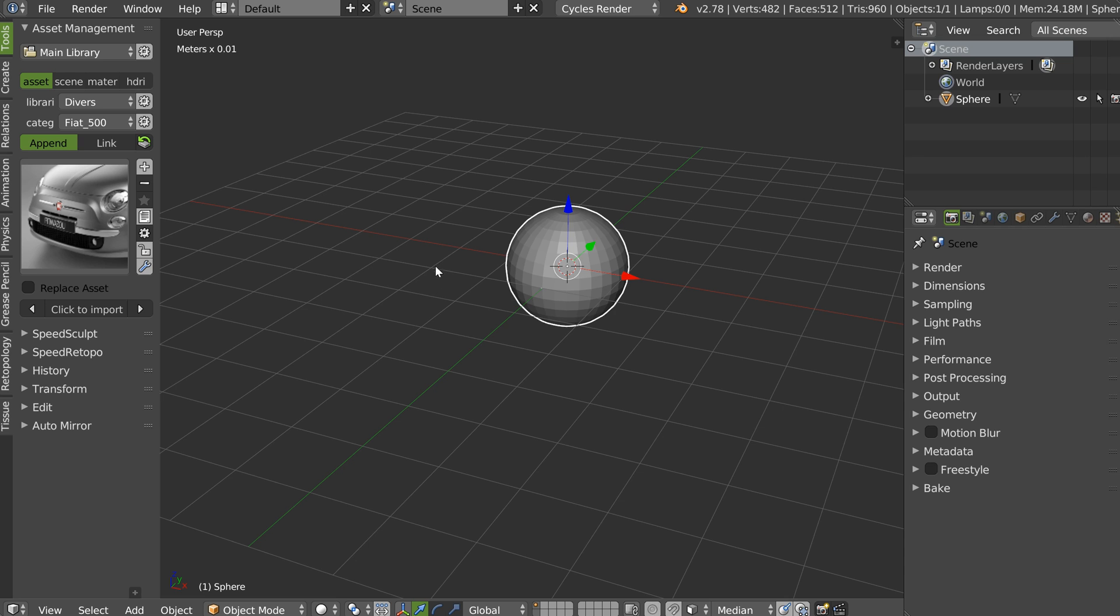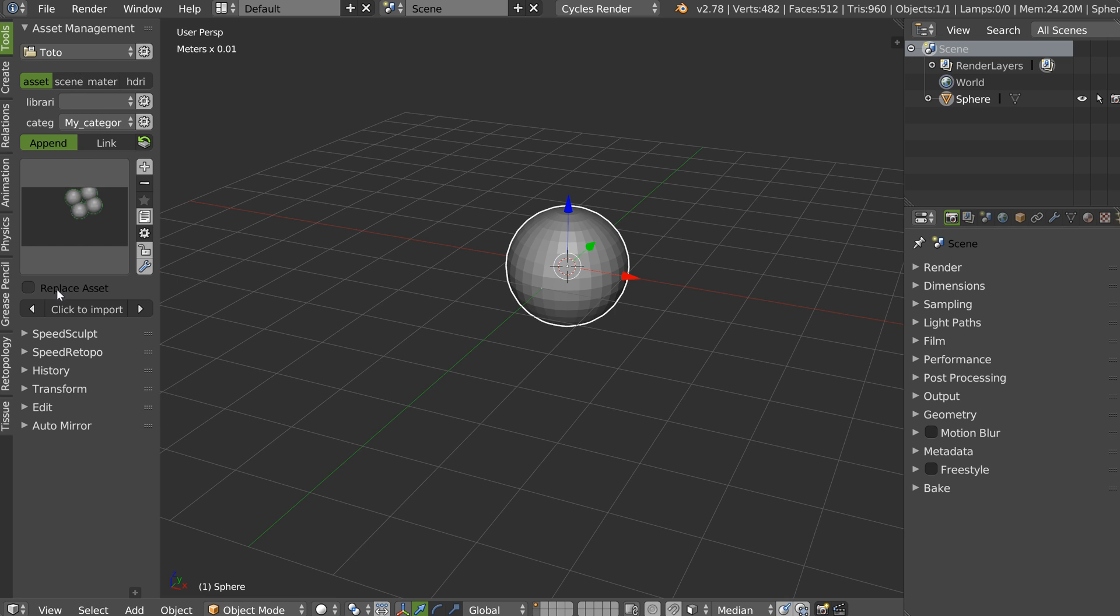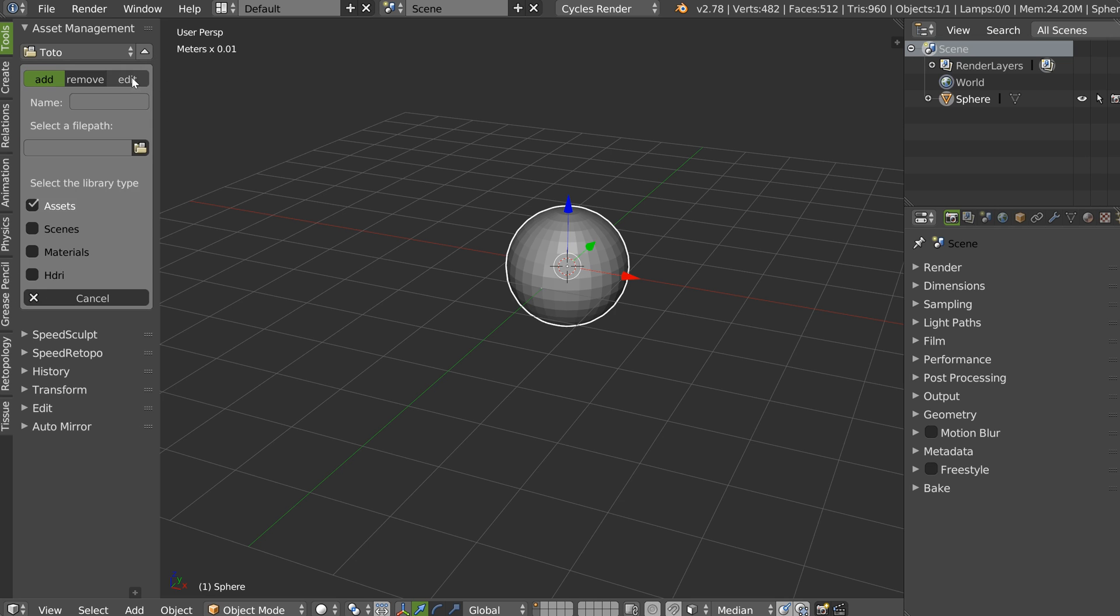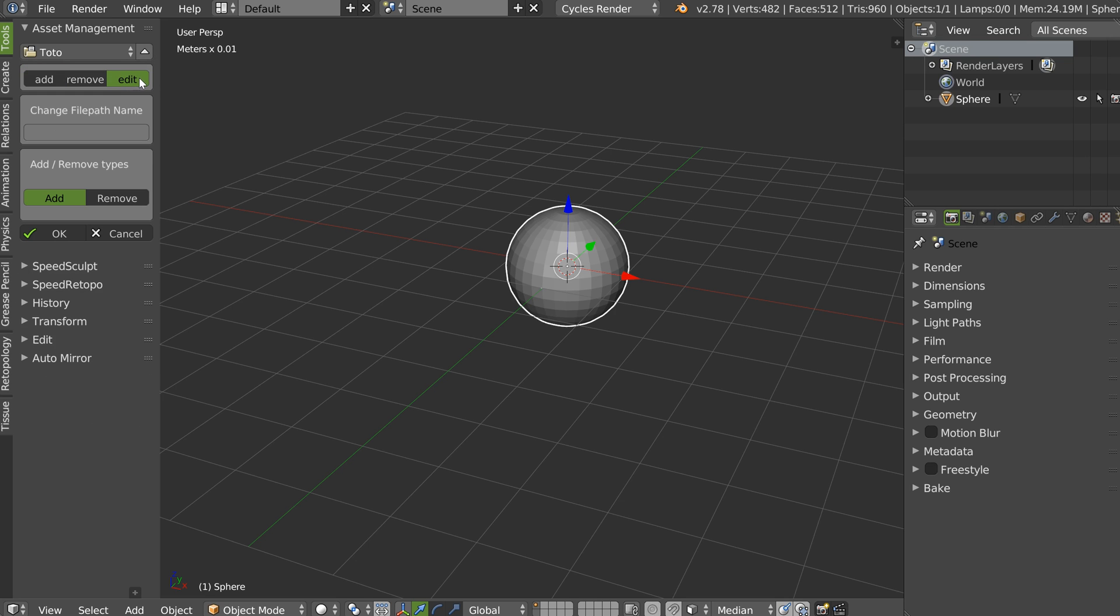But everything is gone, so be careful with this. You can, if you want, switch between libraries and edit them with the edit button. You can change the name if you want. You can add or remove types.